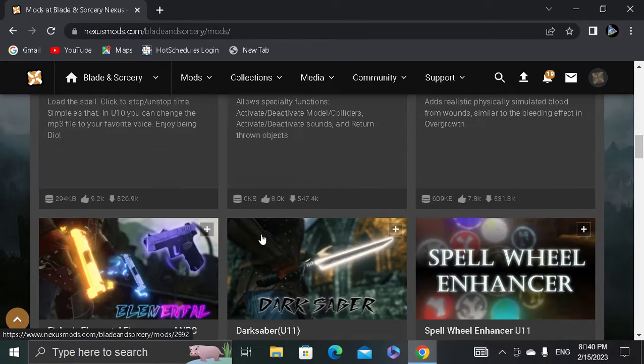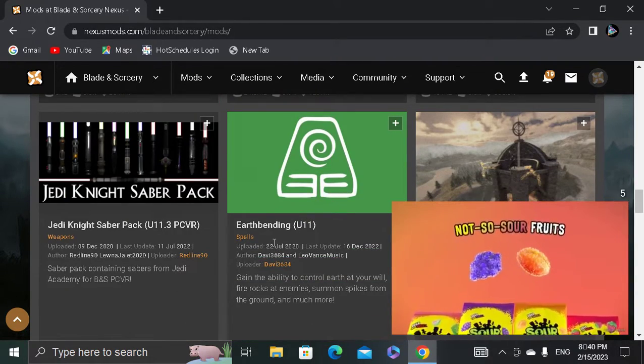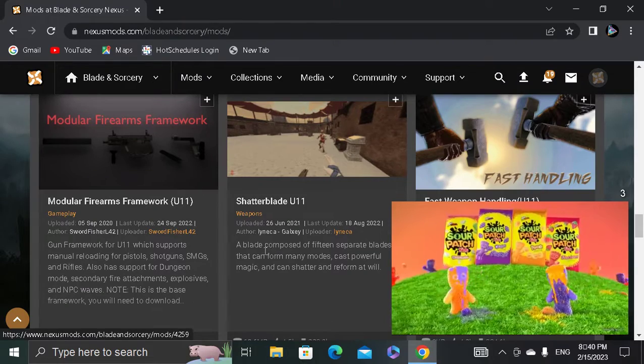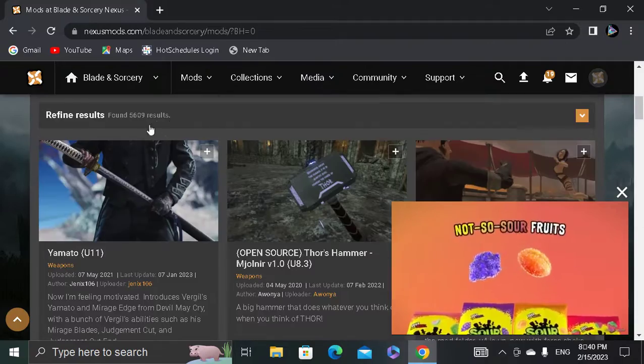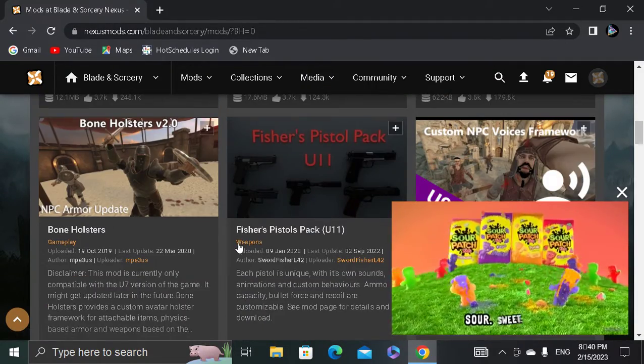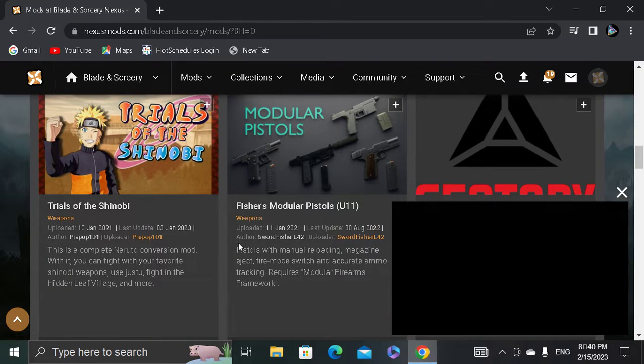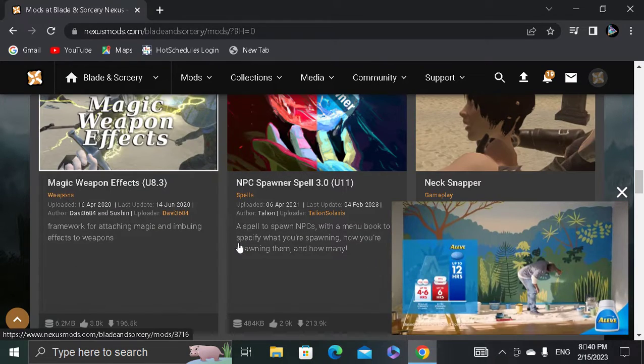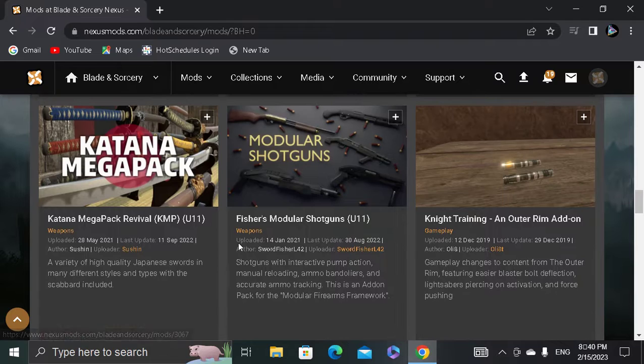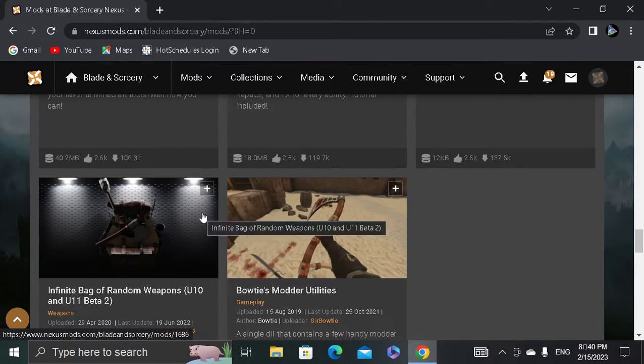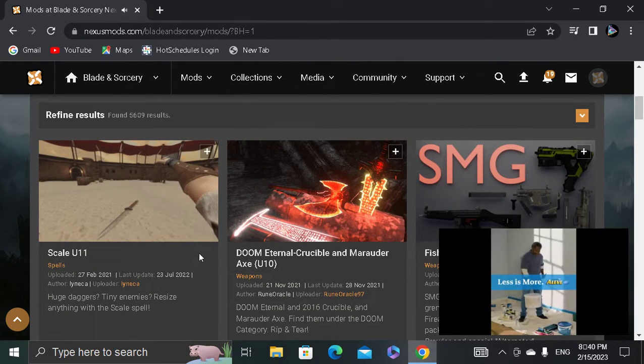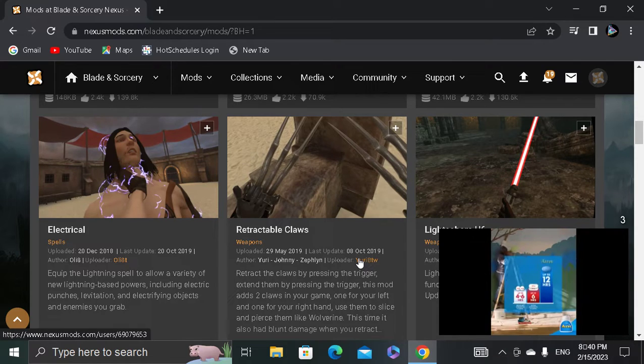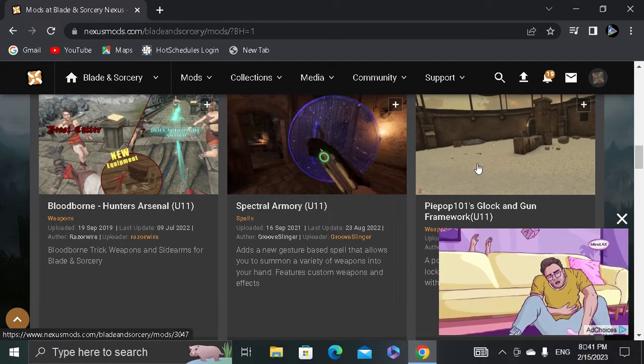let's see. You can search for anything - the Yamato, my favorite. So get the NPC spawner. Whatever you want to get. So let's say you want claws, or a lightsaber.